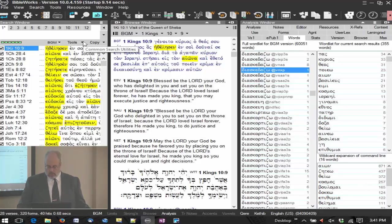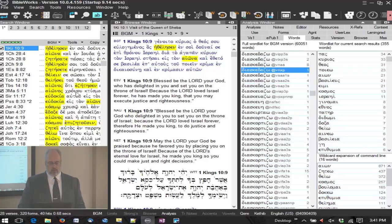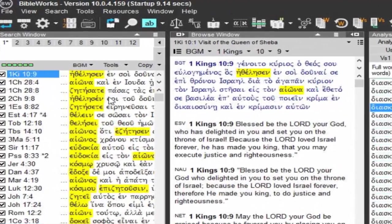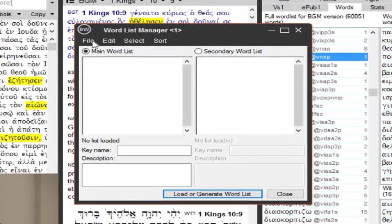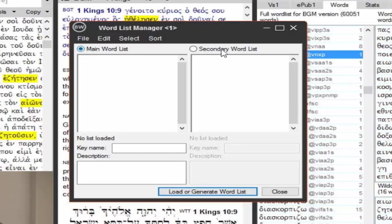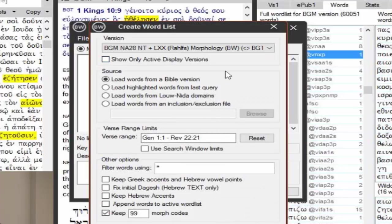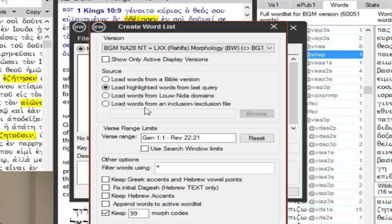One thing we didn't cover was the word list manager and verse list manager. I want to mention those, because those can be very helpful. We now have a list of verses here, and I'm going to open up the word list manager, so I can go to tools and word list manager. At the very bottom, I have load or generate word list. Notice there's a main word list and a secondary word list, so let's load and generate word list. Now where do I want to get these from? I can get them from the Bible version, or in this case, I'm going to load the highlighted words from my last query or last search.